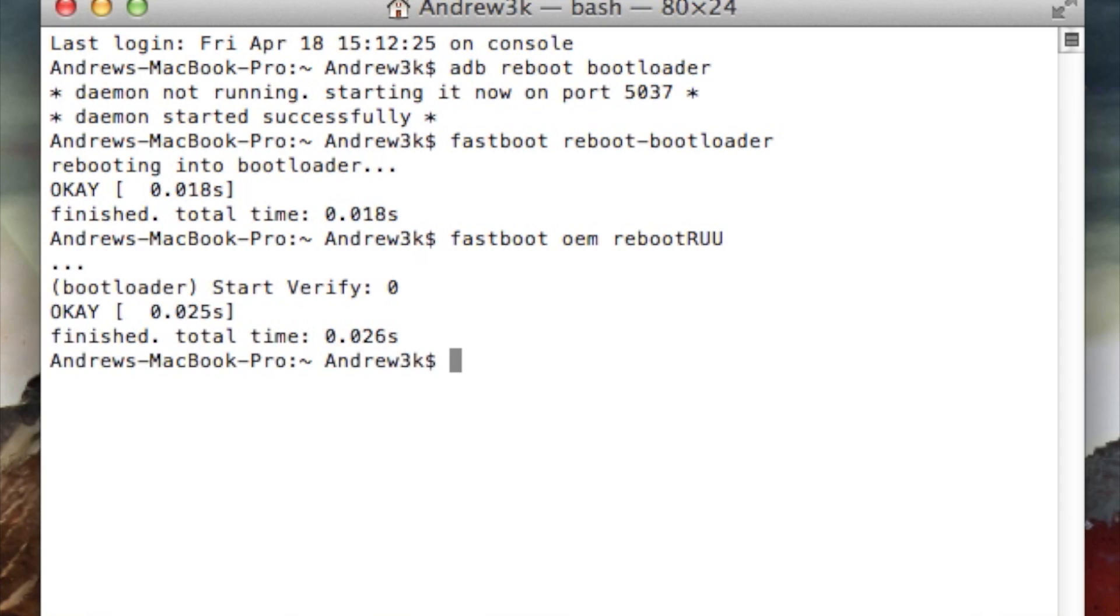Hit enter and now your device will reboot one more time. This time it will show a black screen with a silver HTC logo on it.